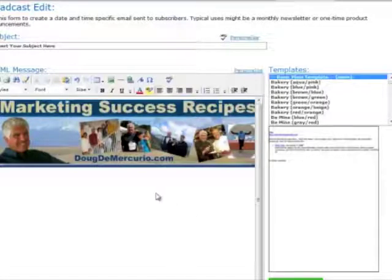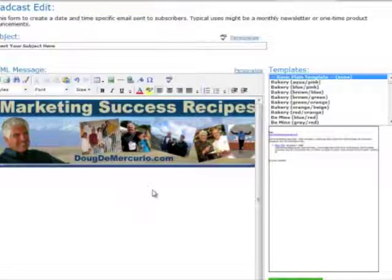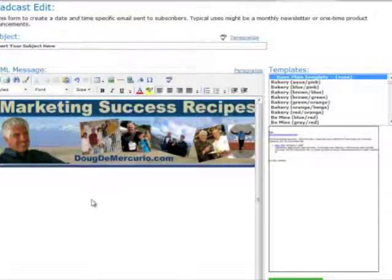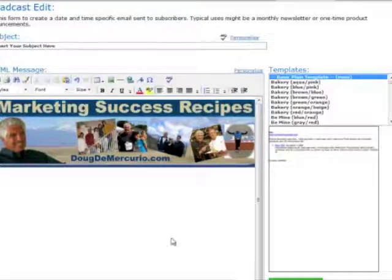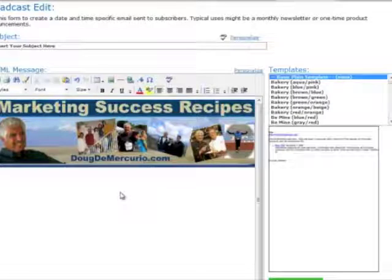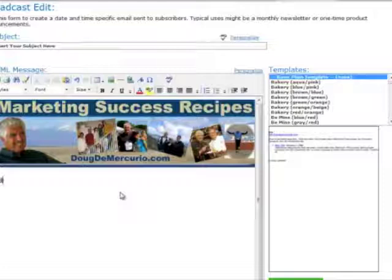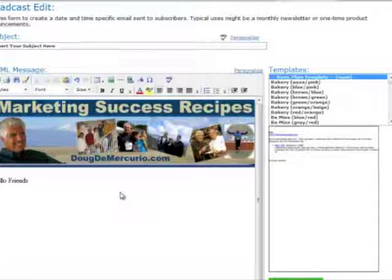And now we have the image pasted into the HTML. So there we go. Now we have our header pasted into the email. And if you would like to start off your emails with the same message, you can put whatever that would be.